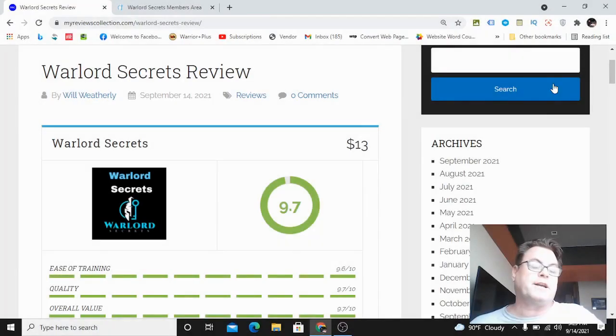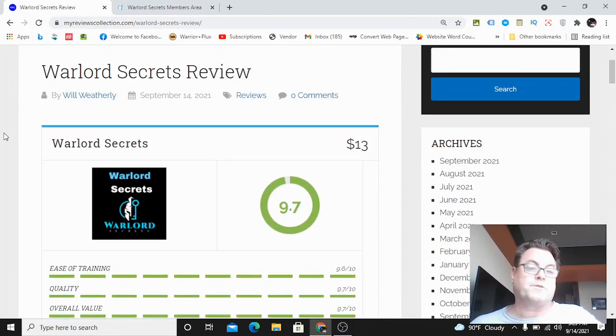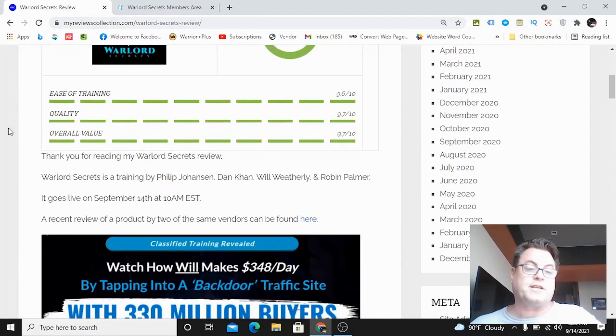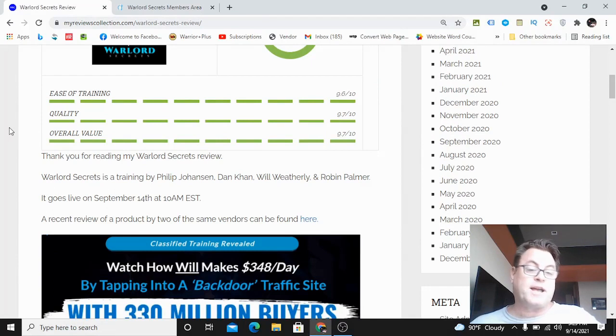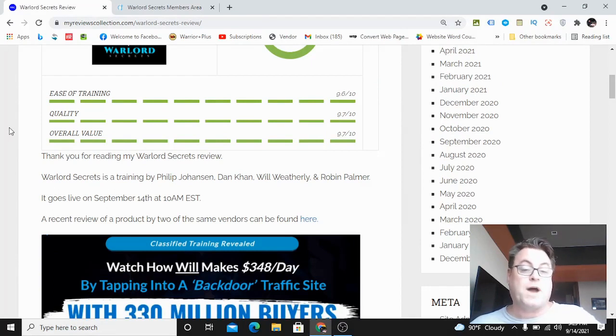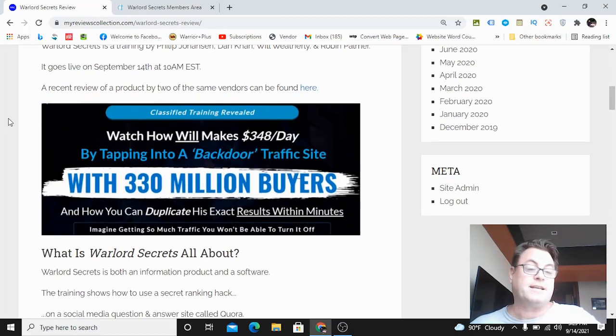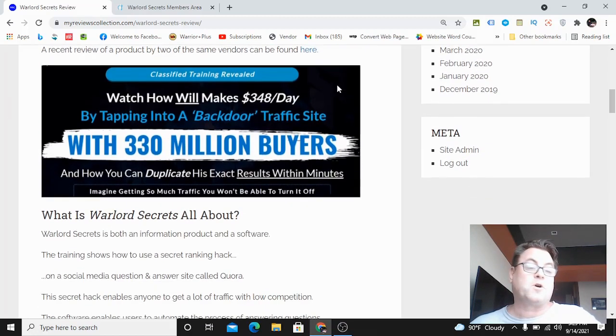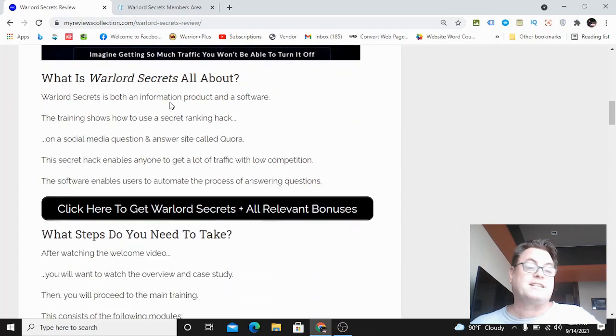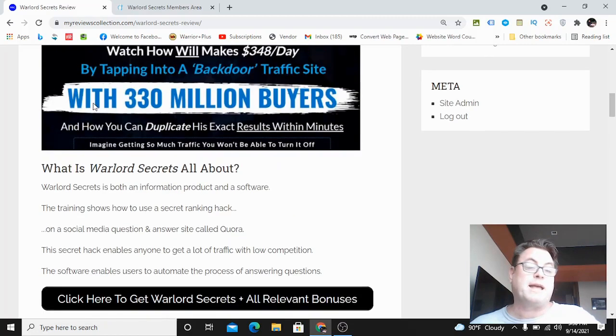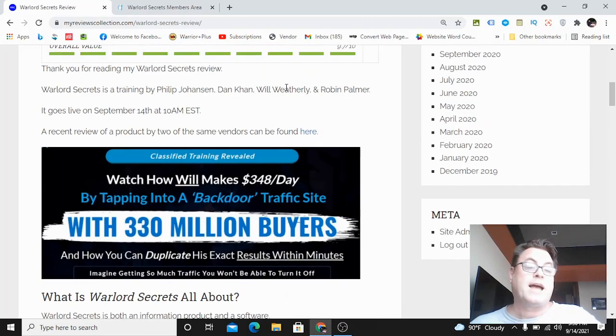Hey, Will Weatherly here and welcome to my Warlord Secrets review. Warlord Secrets is a new training and software by Philip Johansson, Dan Khan, myself Will Weatherly, and Robin Palmer. It goes live on September 14th at 10 a.m. EST.